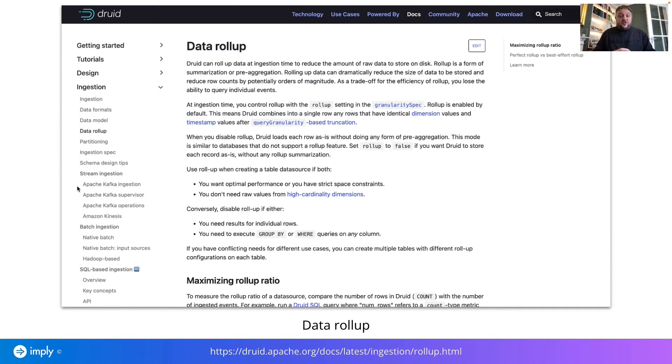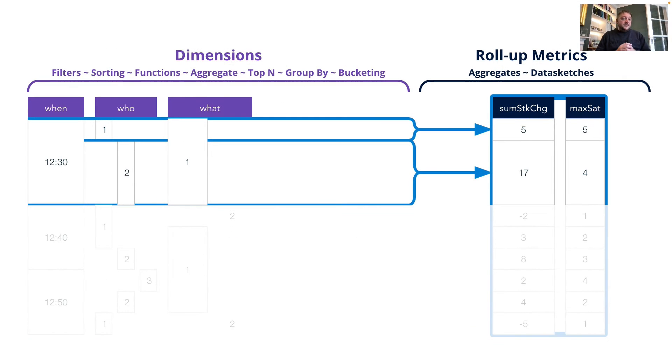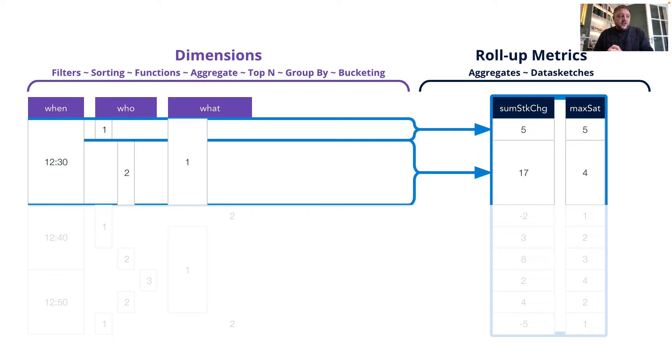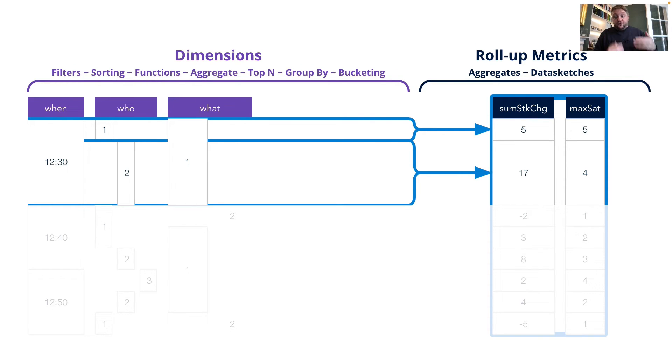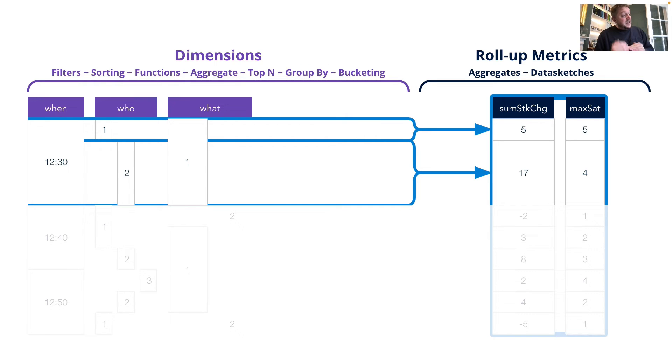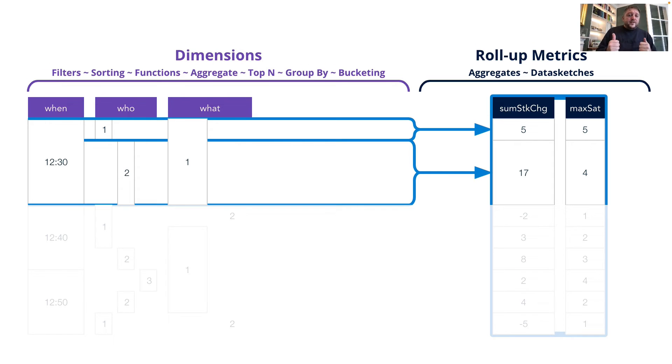Don't take a look at this doc on roll up and group by and how to use it and how to apply it, whether you're using the insert technique in Druid or you're using the JSON ingestion specifications. And I want to drill a little bit here into exactly what happened. There's data in Druid for each who and each what within each when, within each time period. So if we look at 1230, we've actually got two rows being emitted here. We've got one row, which is a who of one and a what of one. And we've got our two aggregates for that. We've got a sum stock change of five and a max satisfaction of five. Then we've got a second row, which is 1230, a who of two, a what of one, sum stock change of 17 and a max satisfaction of four.